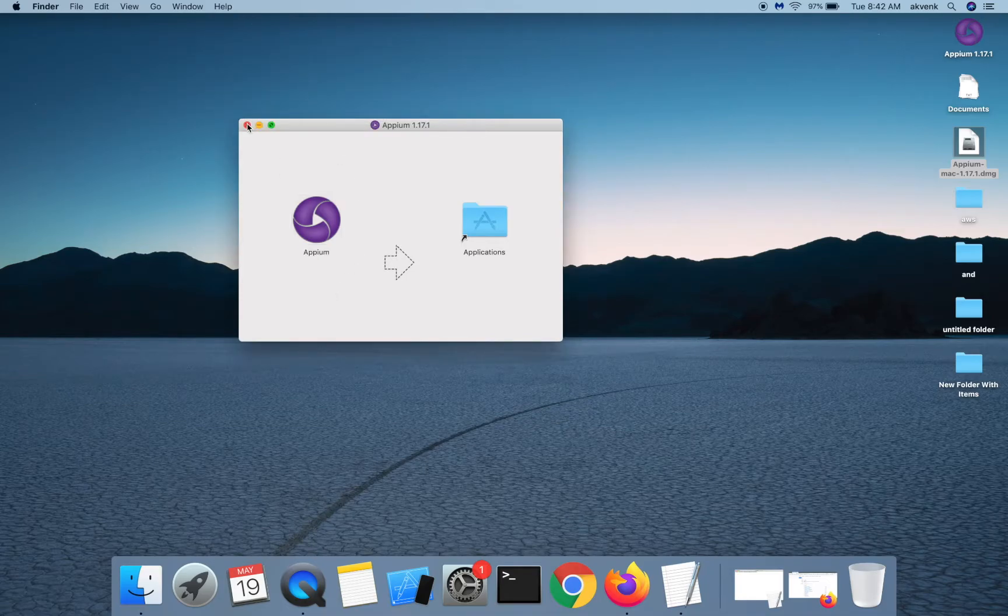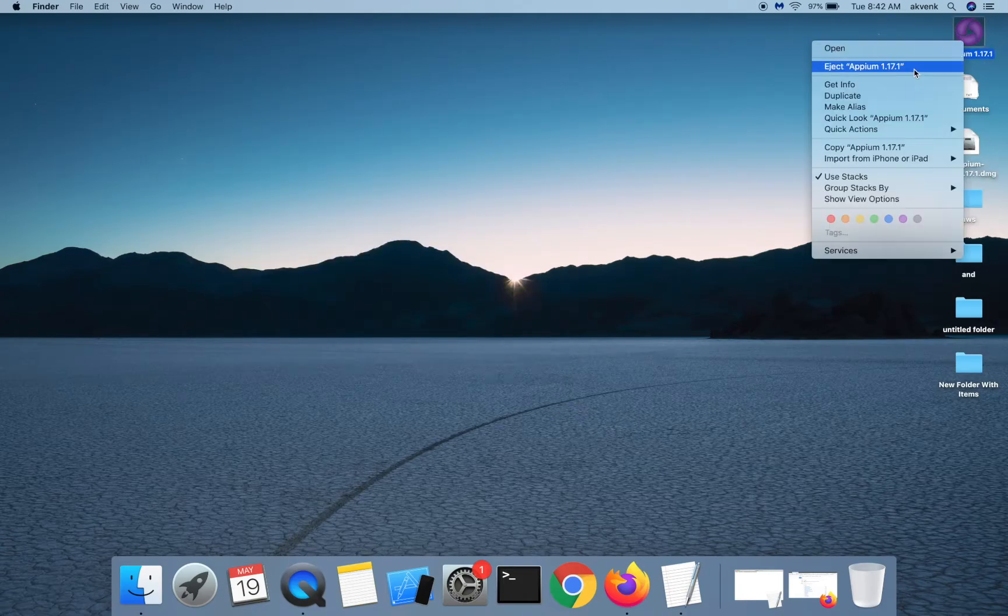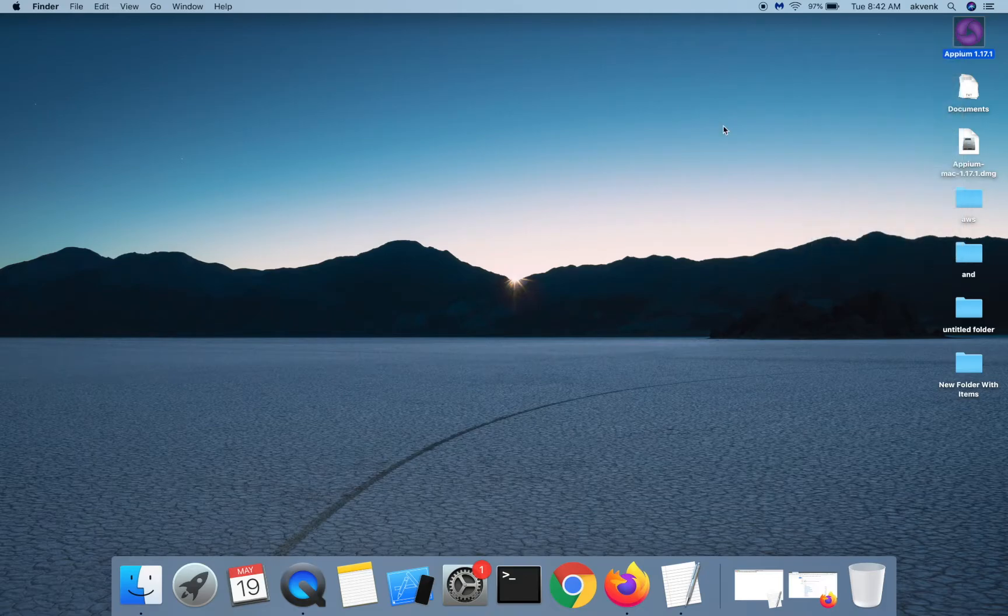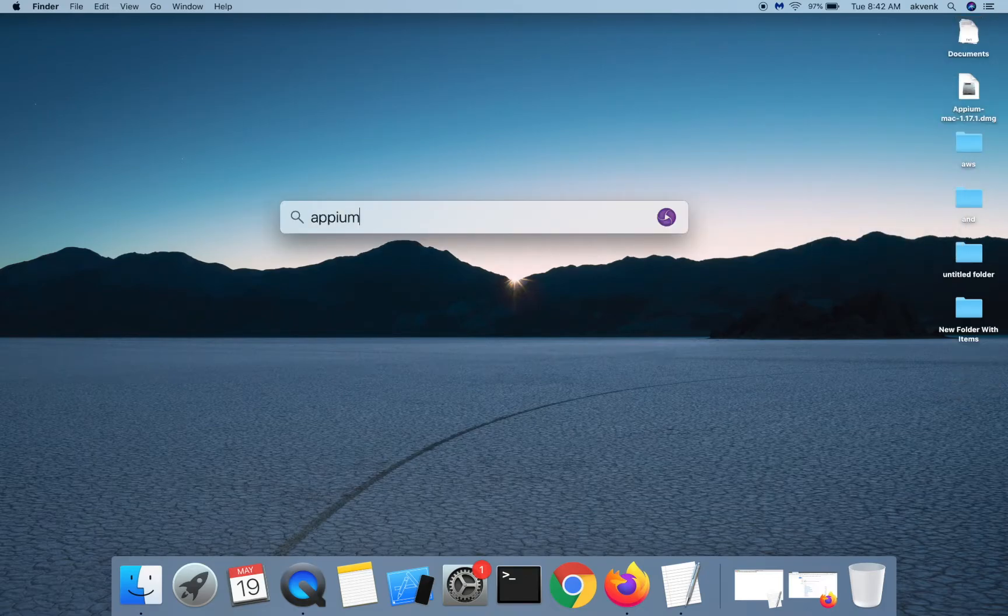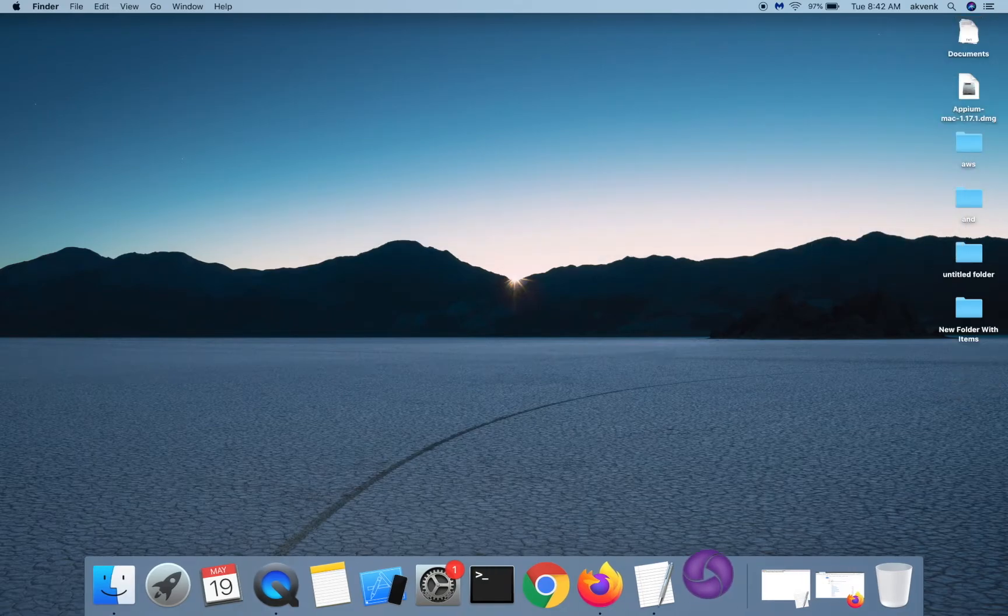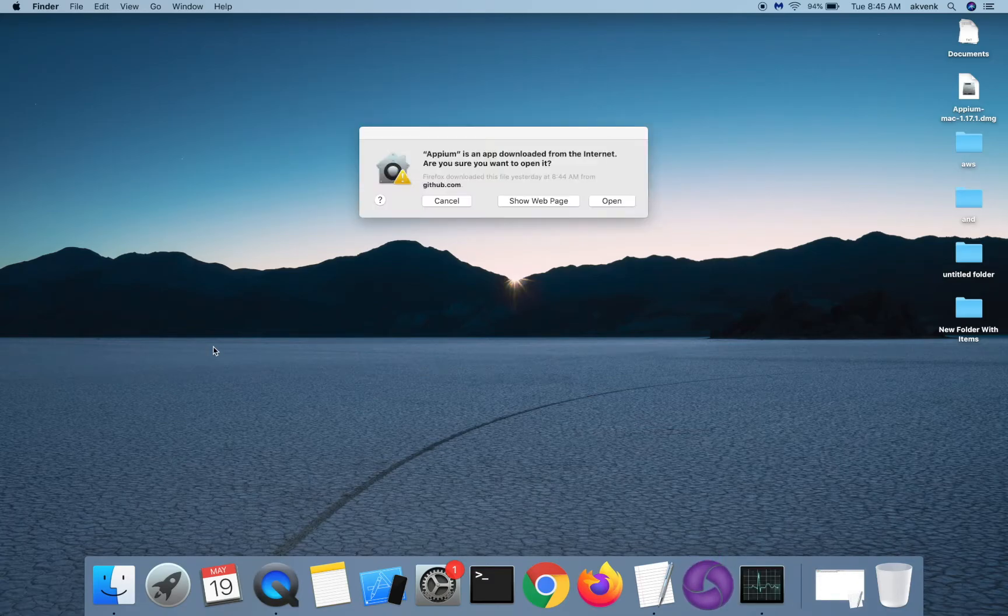Once the copy has completed, you can right-click on this Ajet APM installer and then open APM. Click on open button.